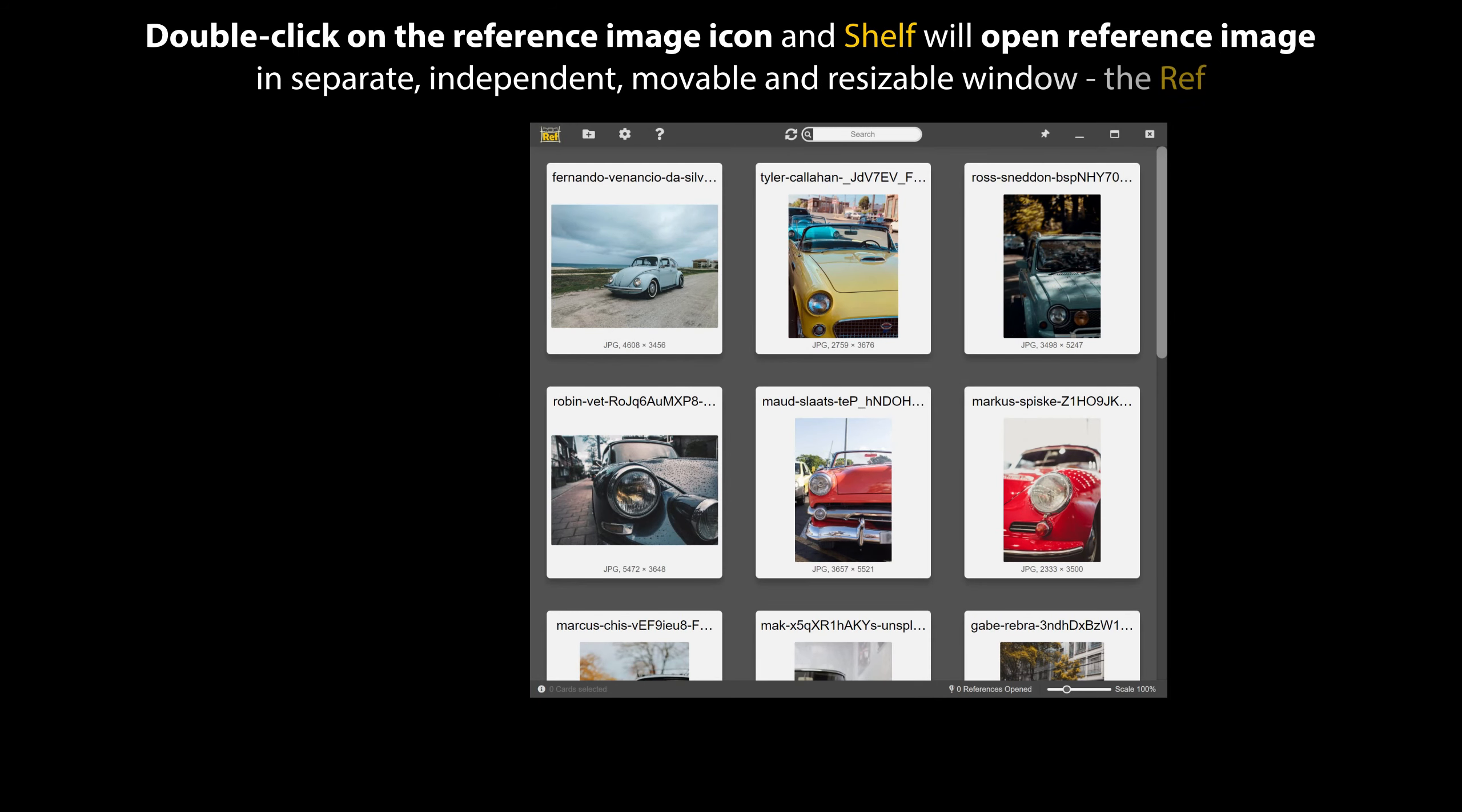Double-click on the reference image icon, and Shelf will open reference image in separate, independent, movable, and resizable window, the ref.